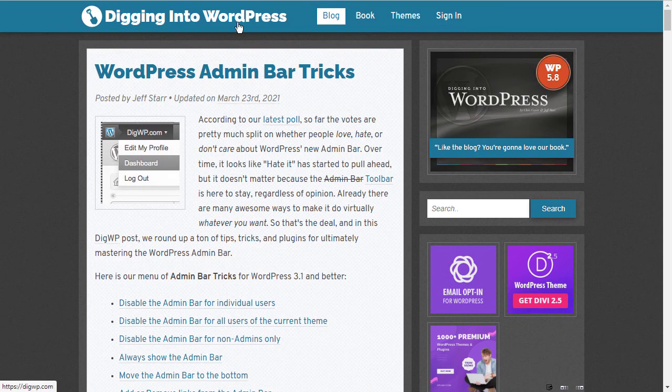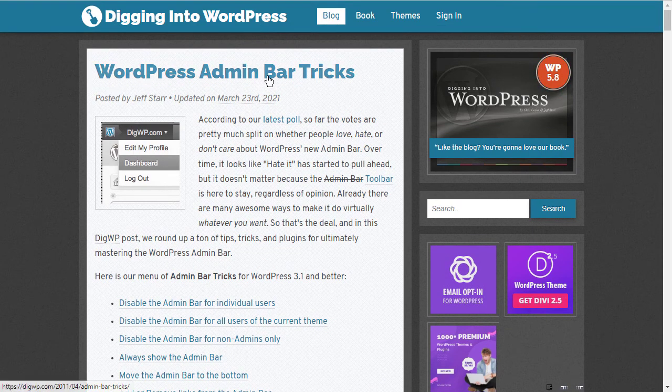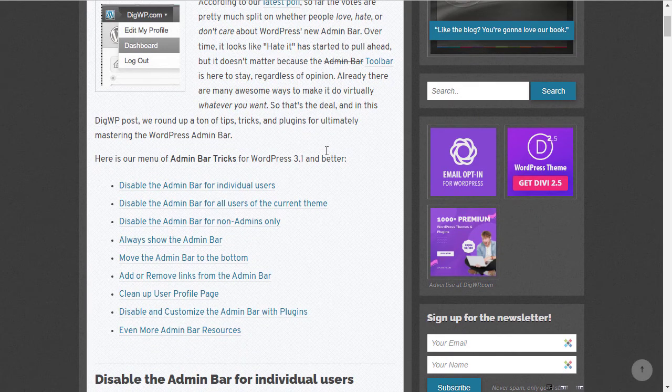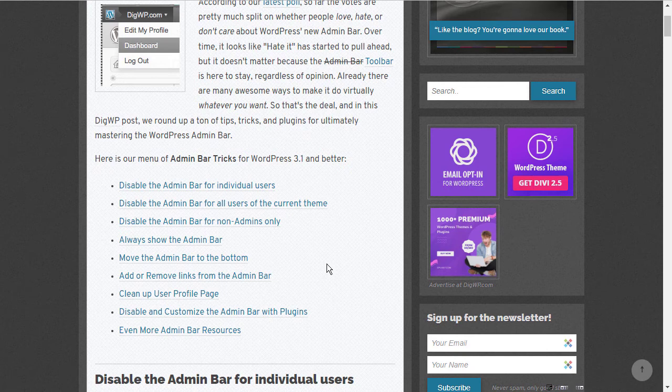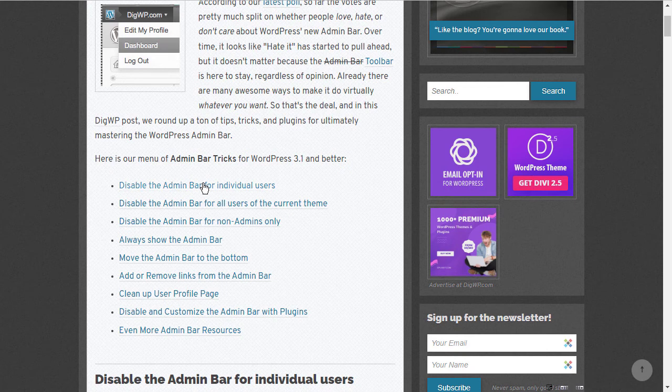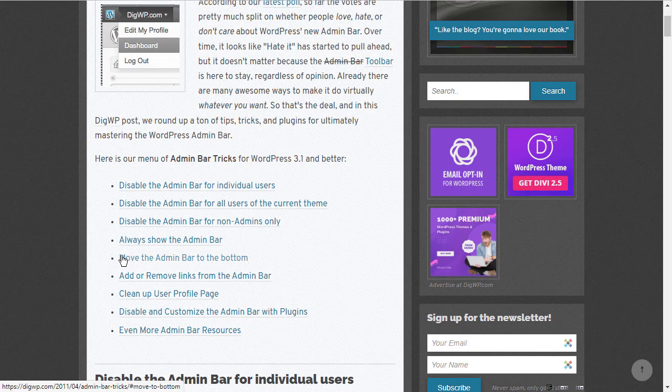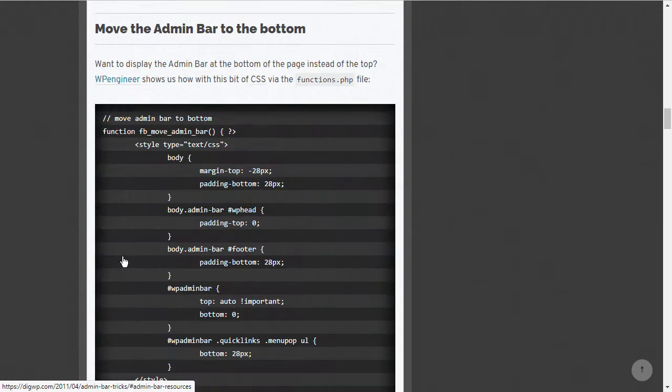This is actually an old article that was created for WordPress 3.1, but there are some bits of code here that you can use and have a play around with. Let's have a look at one as an example. I'm going to use this one. Move the admin bar to the bottom.